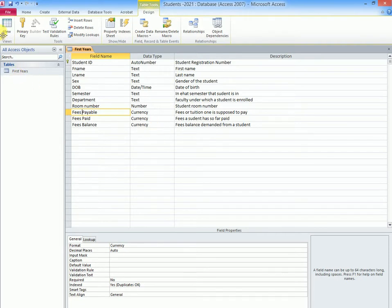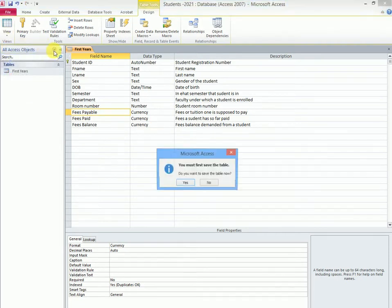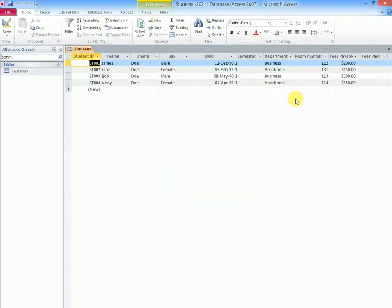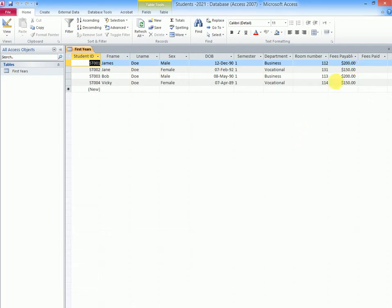When you go back to view datasheet view, notice that when we input the figures for currency, automatically they were given a dollar sign as the default currency. Because this is an American system, the default currency setting within the program is the dollar.